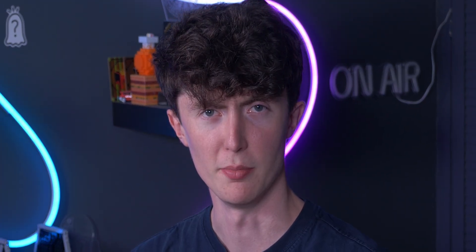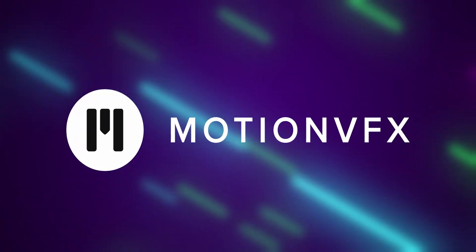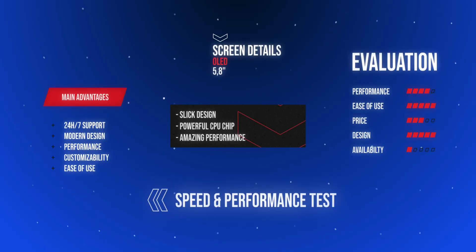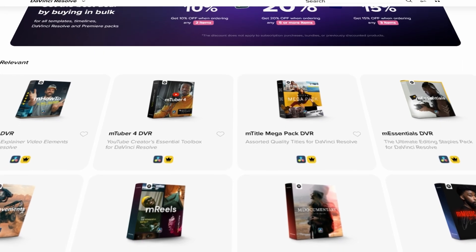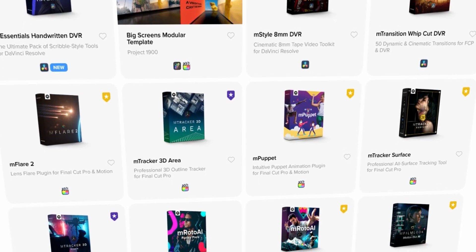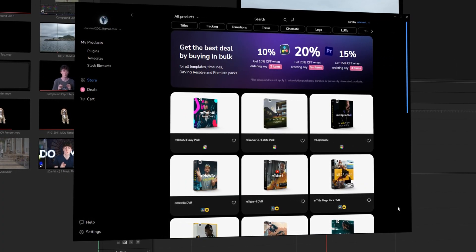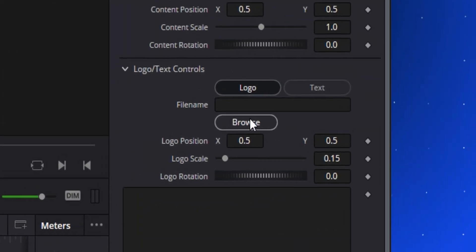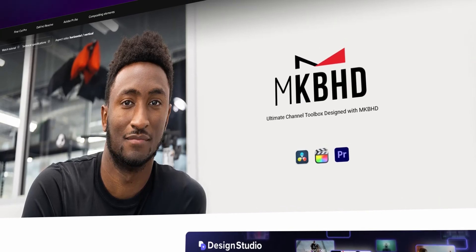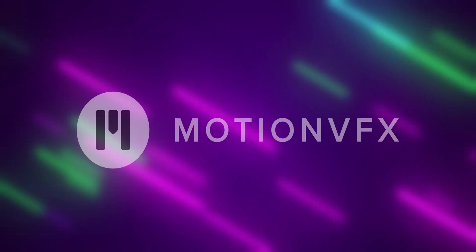Thank you so much to MotionVFX for sponsoring today's video. It feels really nice to be supported by some really lovely brands, especially ones like MotionVFX. I've actually worked with MotionVFX before and I've had some fantastic hands-on experience using some of their product offerings. They provide plugins not just for DaVinci Resolve but also for Premiere Pro, Final Cut, and After Effects. They have this M Installer, which lets you see exactly what plugins are available, and when you download a plugin it will literally just appear in the effects page. All graphics and transitions are fully customizable in DaVinci Resolve. So go check them out in the description below.